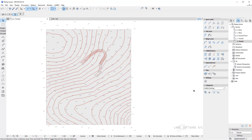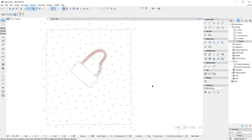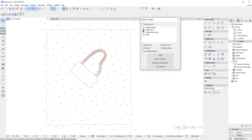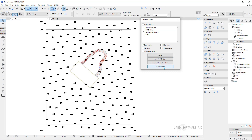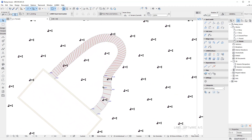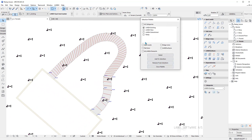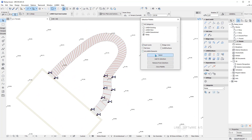I can now delete the existing terrain and start constructing the new one. Using the selection palette I can make selections based on a category. My spot levels for the existing are placed in LAND 4 Existing and I can make a selection. We can also make a selection for the ramp category where I placed the spot levels and the ridge lines.